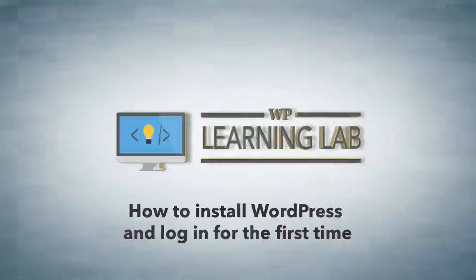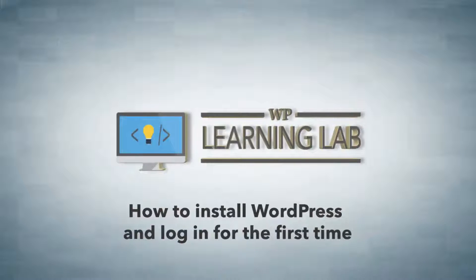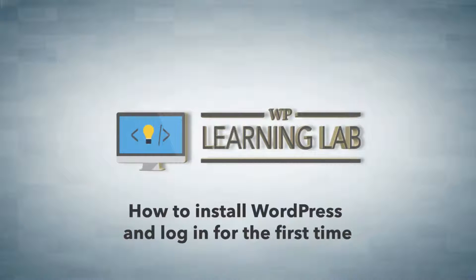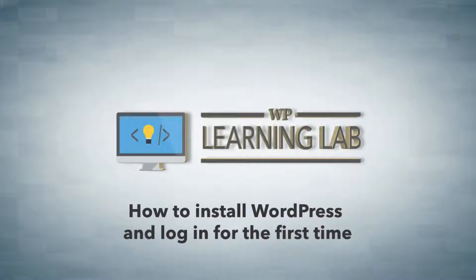Hi everybody, welcome to video 9 of the WordPress installation series. In this video, I'm going to show you how to fill out the WordPress installation form and then log into your WordPress site for the first time.